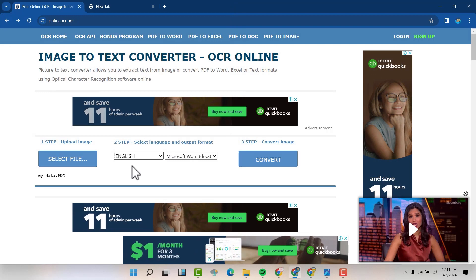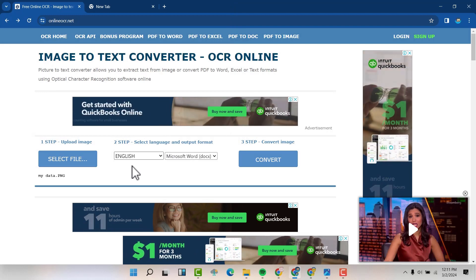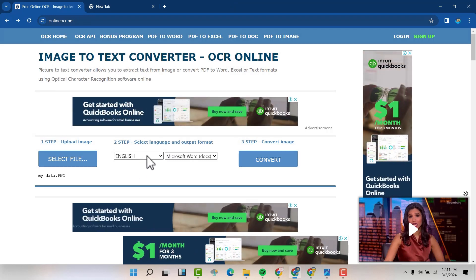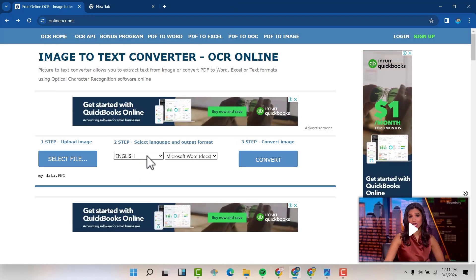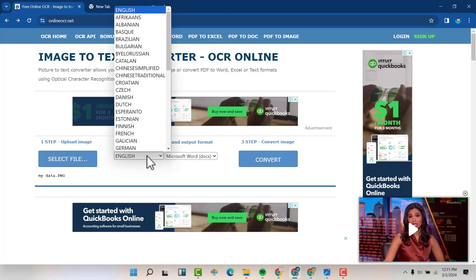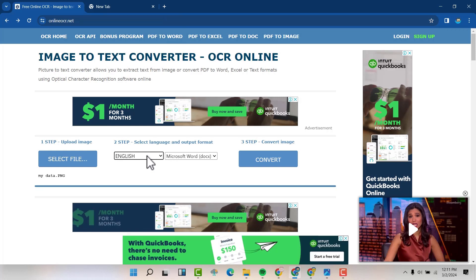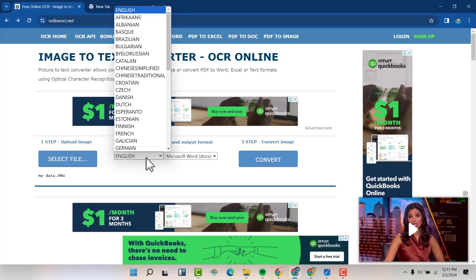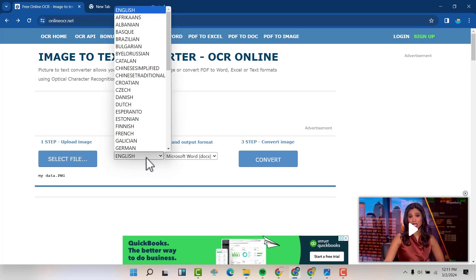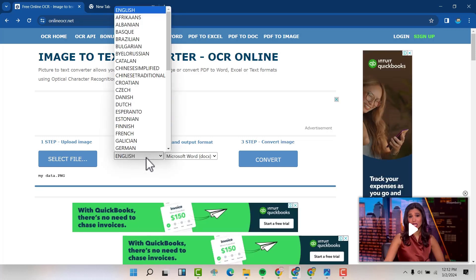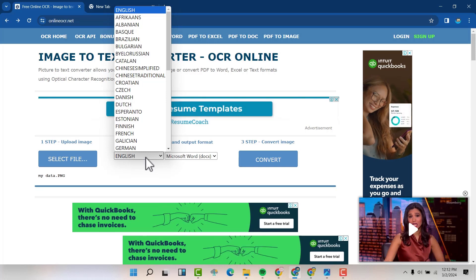Choose the language that you want the conversion to be in. I'm going to choose English. You have a variety of languages to choose from.